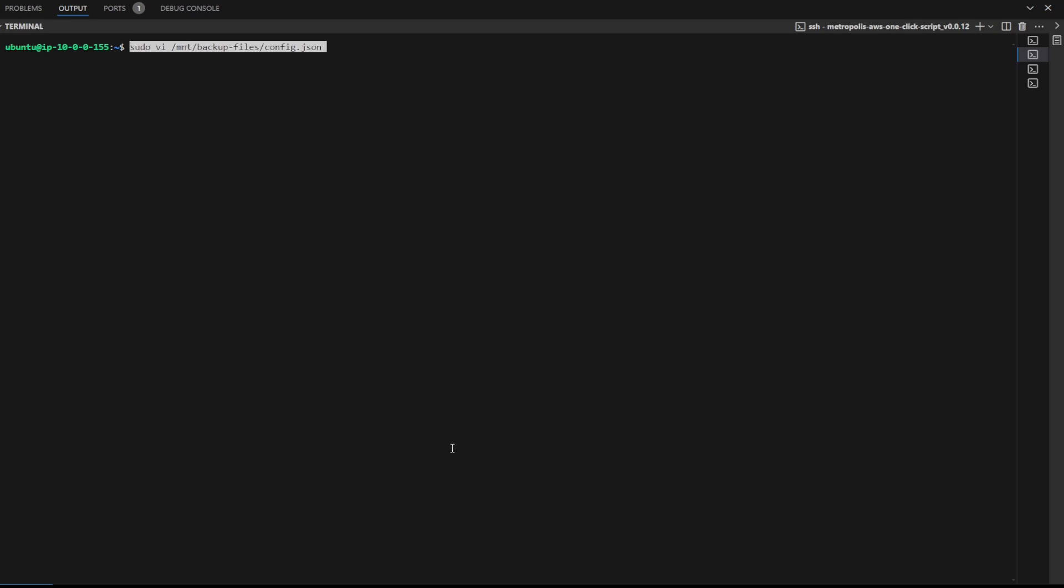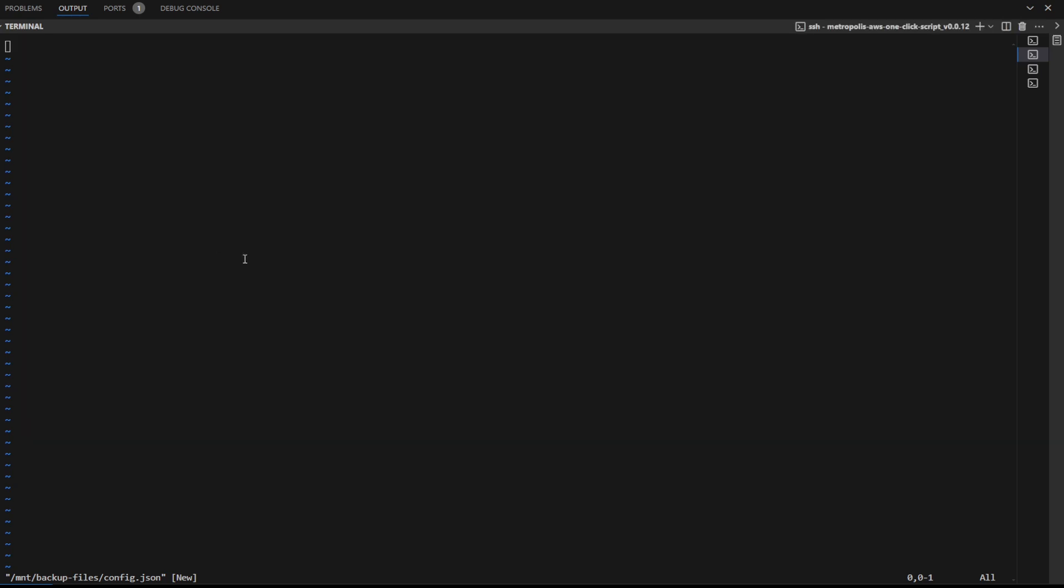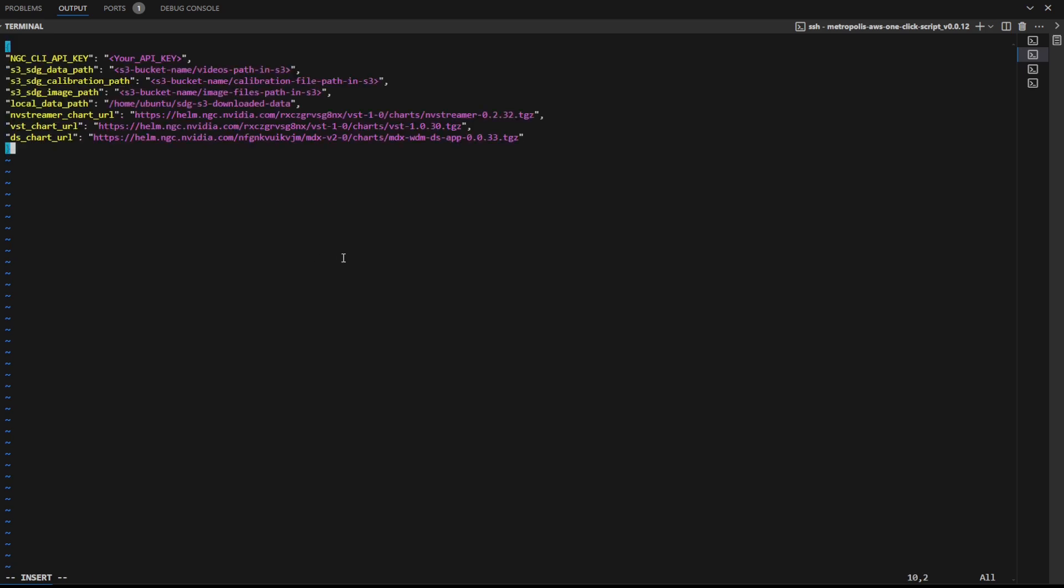Run the following command to create a config.json file. Next, copy paste the template from the documentation. Next, update all the S3 bucket fields as follows.